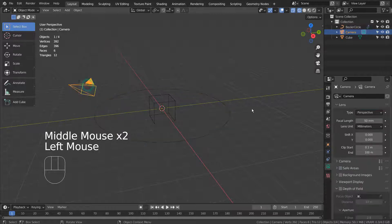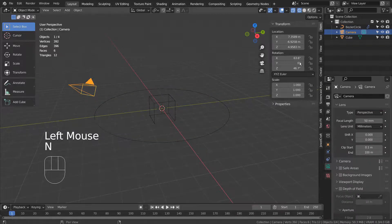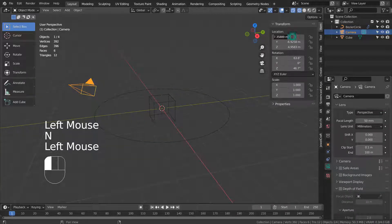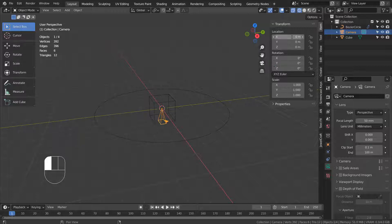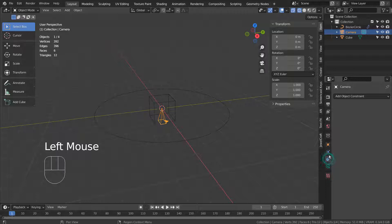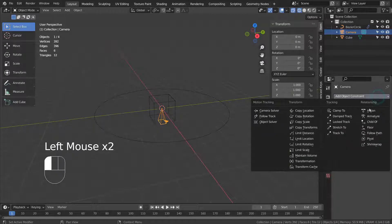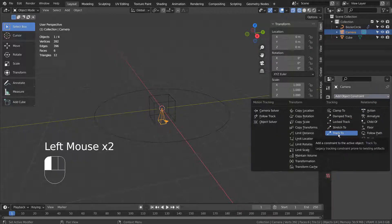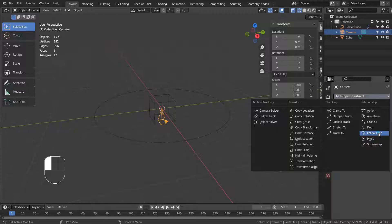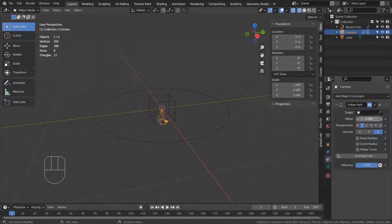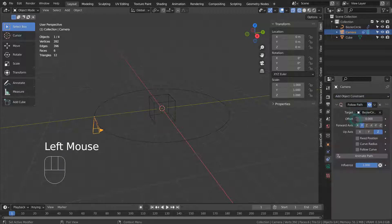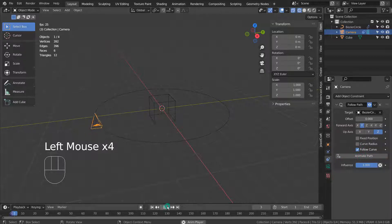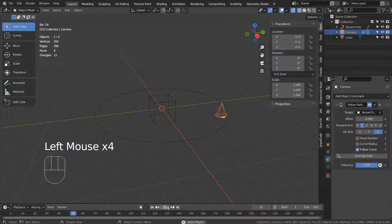Let's reset the camera's location and rotation values to 0. I'll add a first follow path constraint to the camera. Now the camera is following the curve circle.